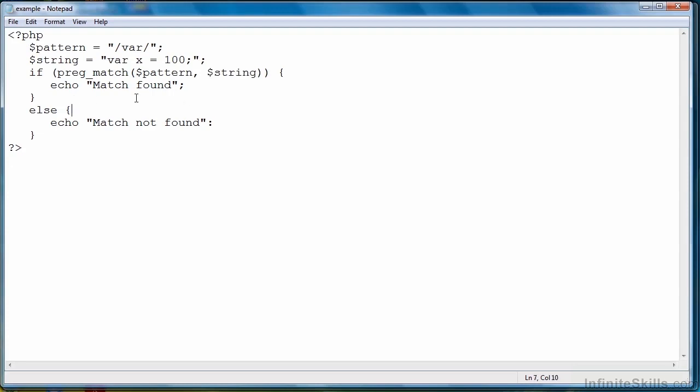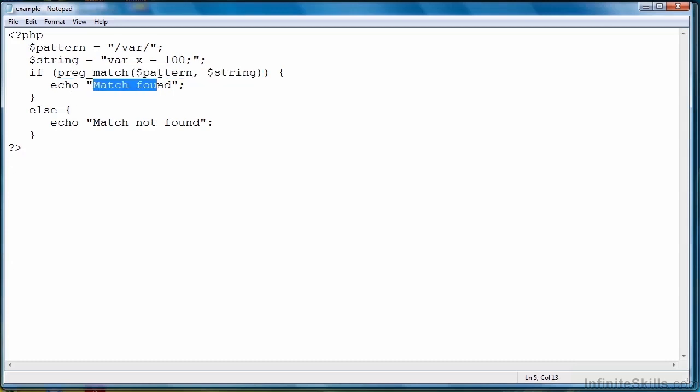And then if a match is found, then this condition will be essentially true and match found will be displayed. Otherwise match not found will be displayed.